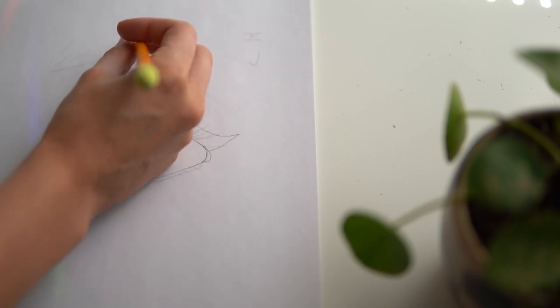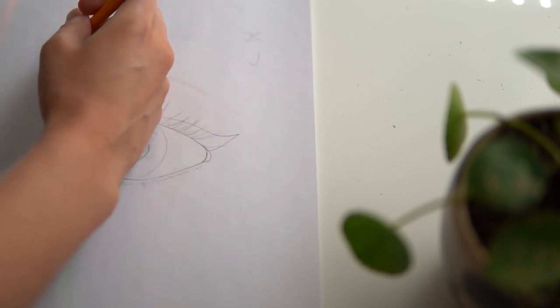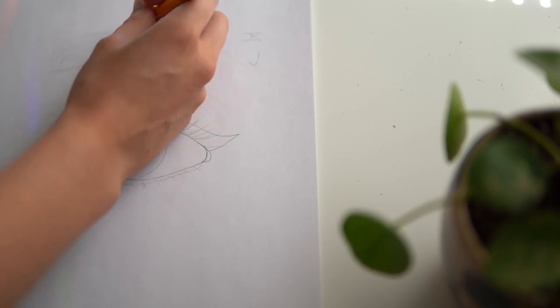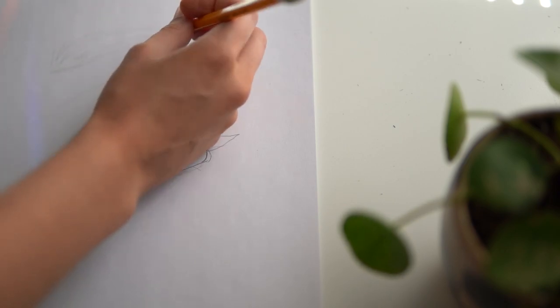Eyebrow shapes are all different depending on the individual, so this is just a general rule of thumb and not necessarily an end-all be-all rule.